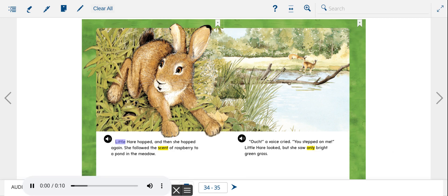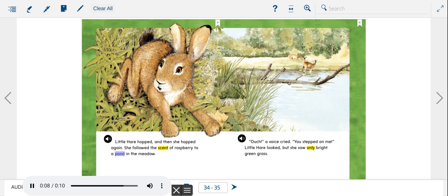Little Hare hopped, and then she hopped again. She followed the scent of raspberry to a pond in the meadow.